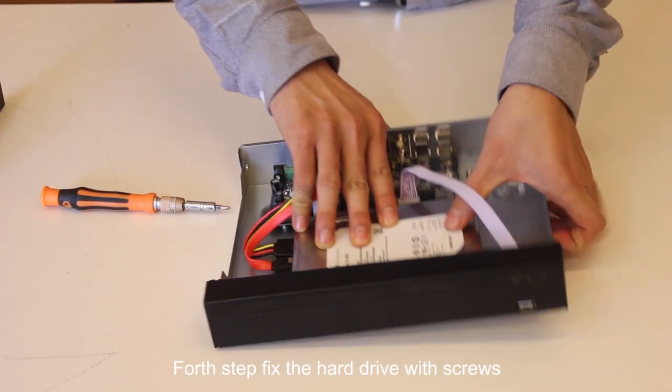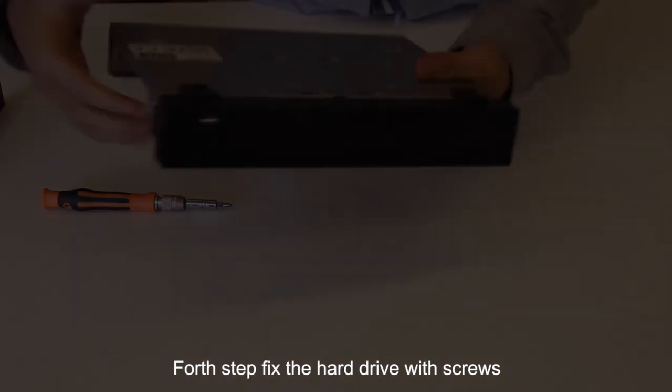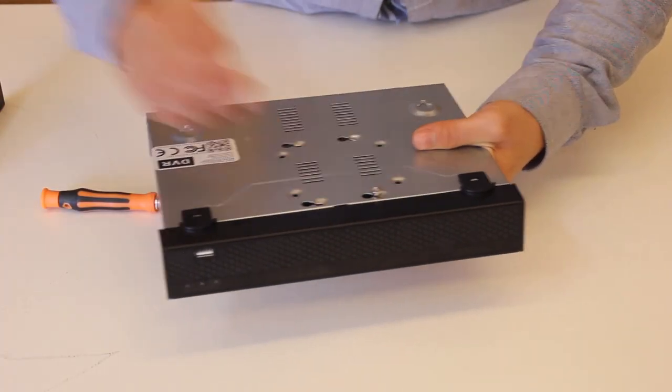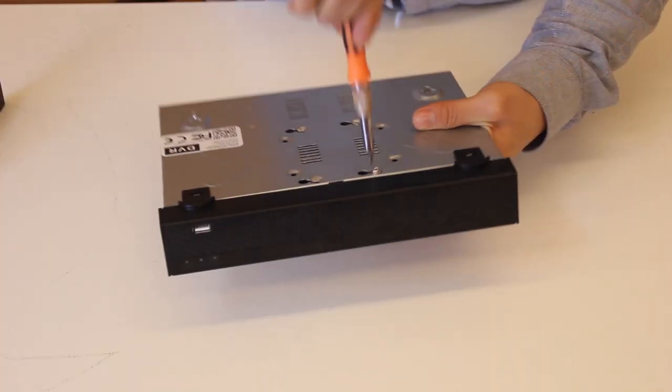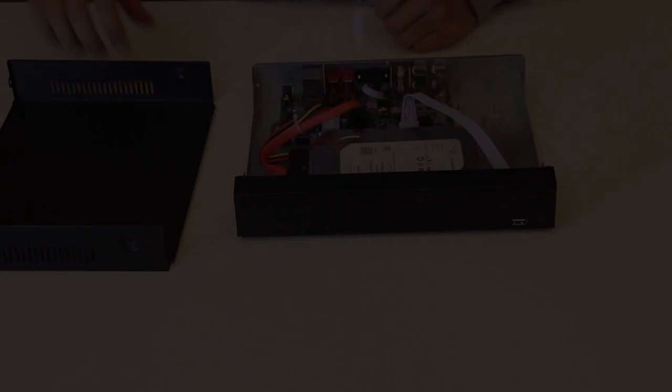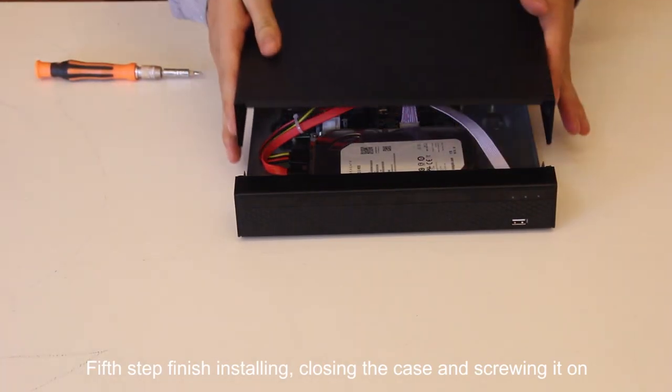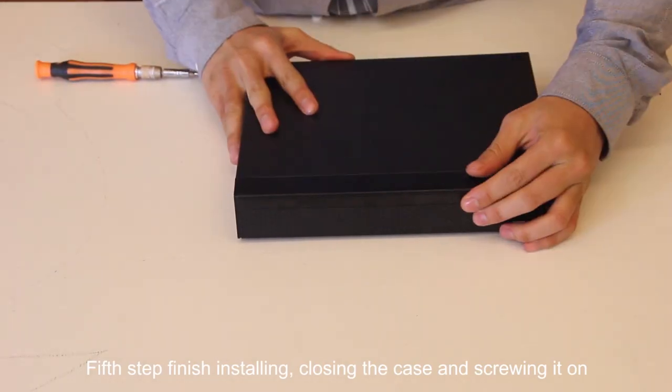Fourth step, fix the hard drive with screws. Fifth step, finish installing, closing the case and screw it on.